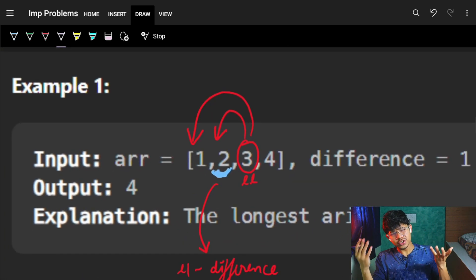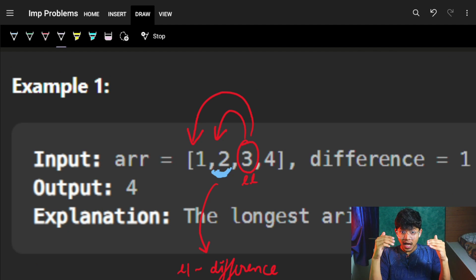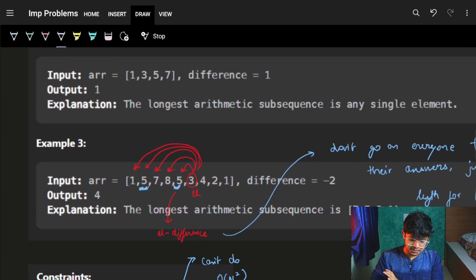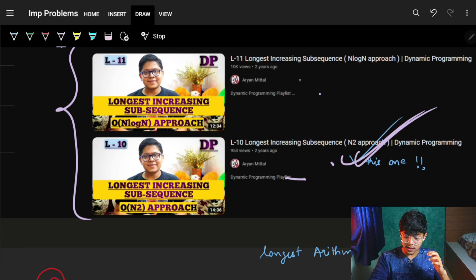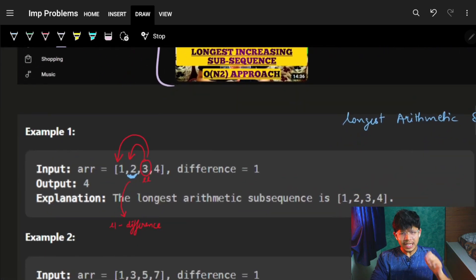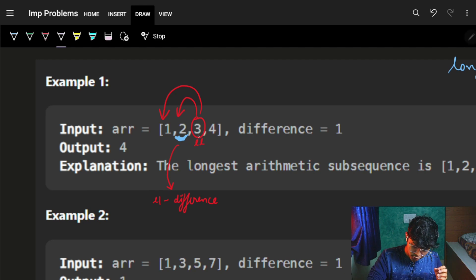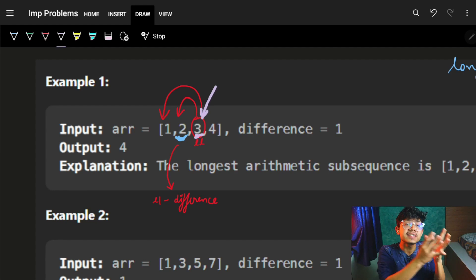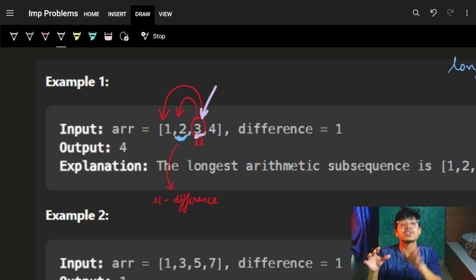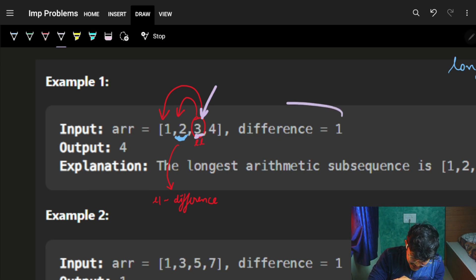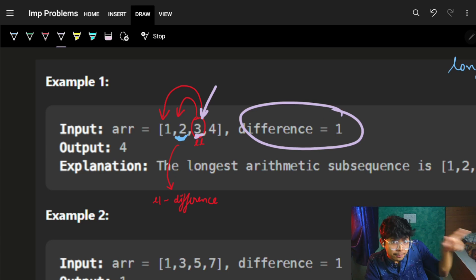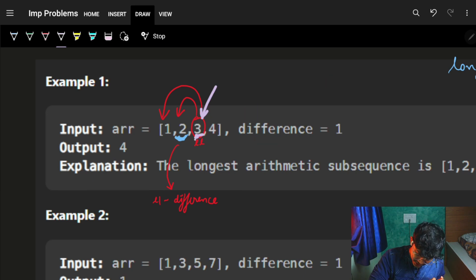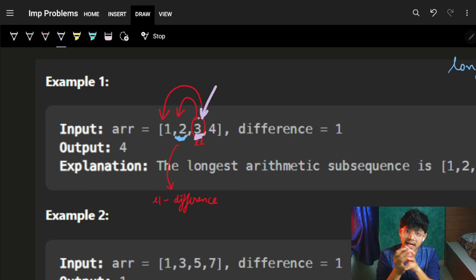Let's look at the problem constraints. We can do O(N) or O(N log N). We've seen that longest increasing subsequence can be O(N²) or O(N log N). Looking at the example with elements 1, 2, 3, 4: when I'm on any middle element, I go and ask all my previous elements — 'what is the longest arithmetic sequence up till you, and do you have a difference of D with me?'